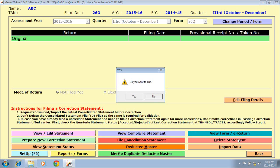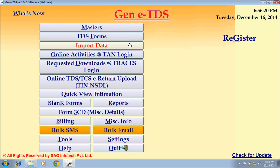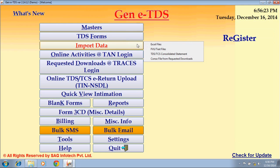Next, we go for the option Import Data. In this, we have options like Excel Files, FVU Text Files, TDS/TCS Consolidated Statement, and Console File from Requested Downloads.